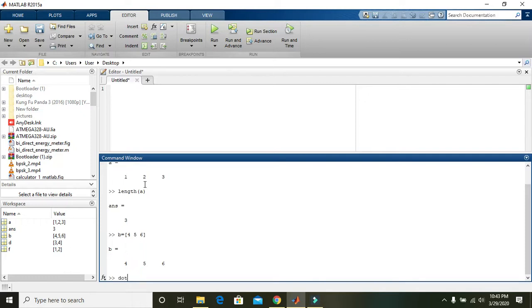Now you can write dot(A, B). So what actually will it do? It is the same as A complement multiply with B, that is the scalar product.